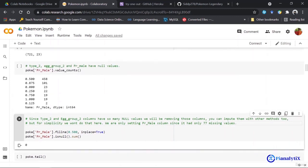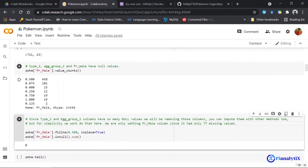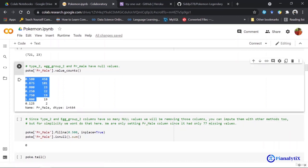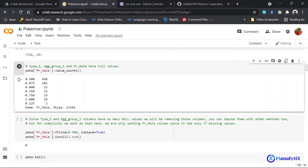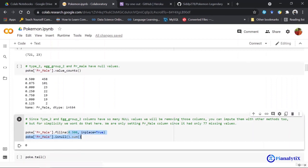I use the value_counts function to understand the pr_male column data and how many times each value has occurred. From that, I can see that 0.5 is the mode for this column, so I'm filling the missing values with the mode value itself.